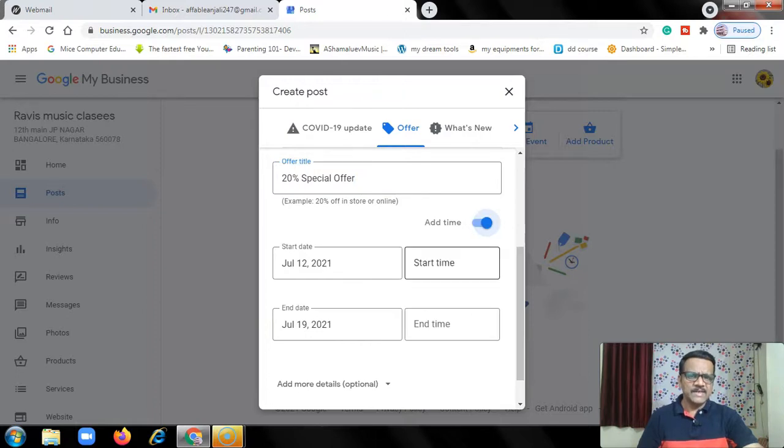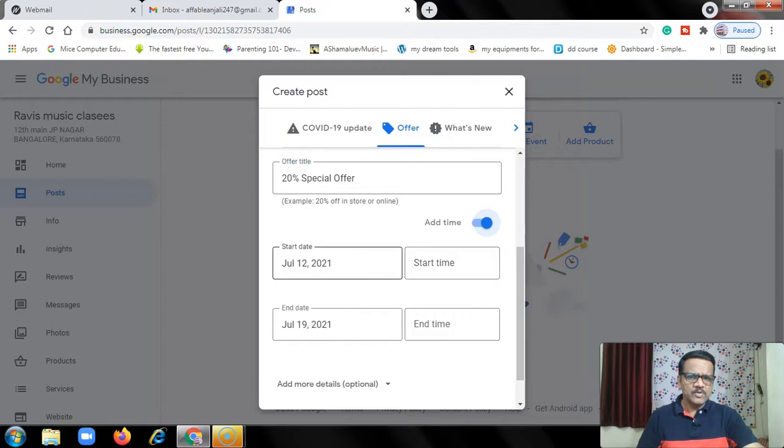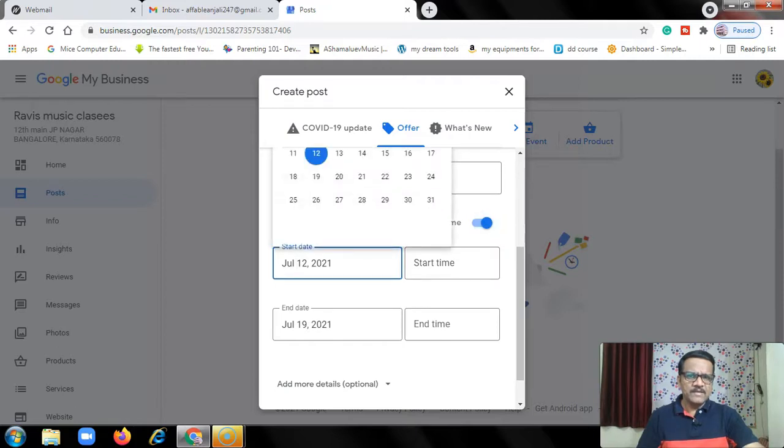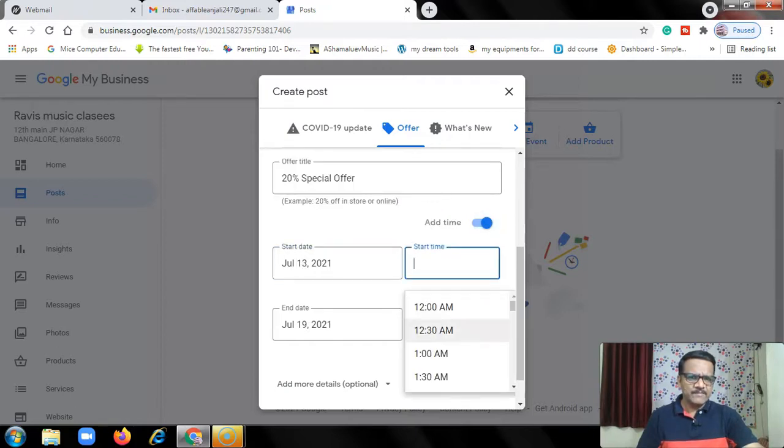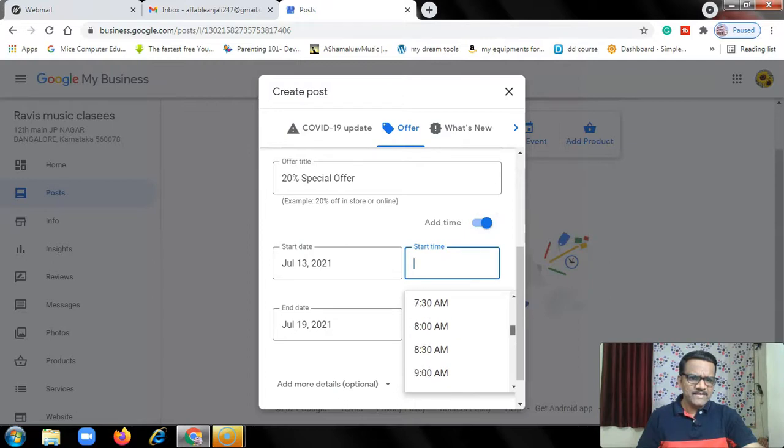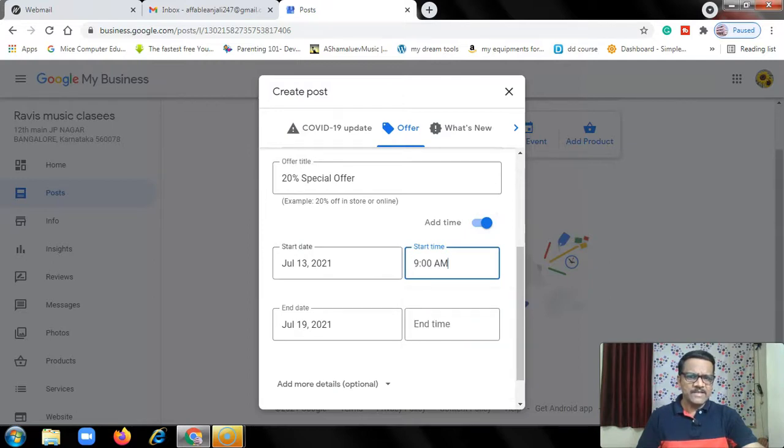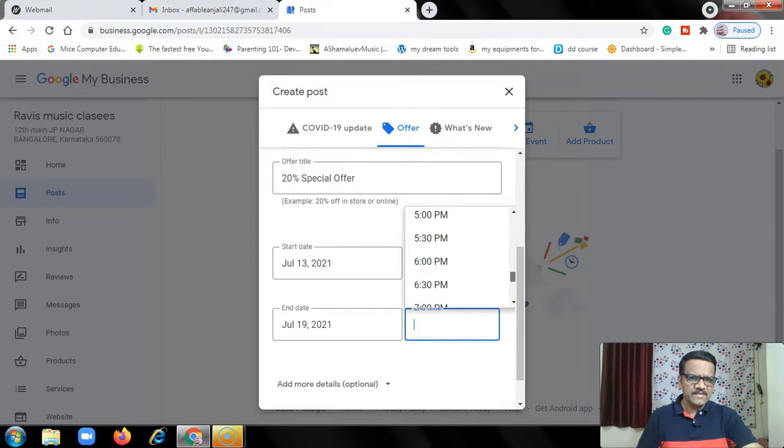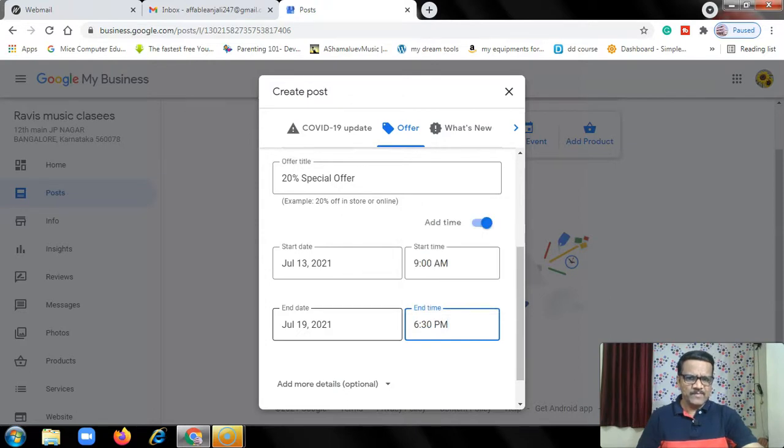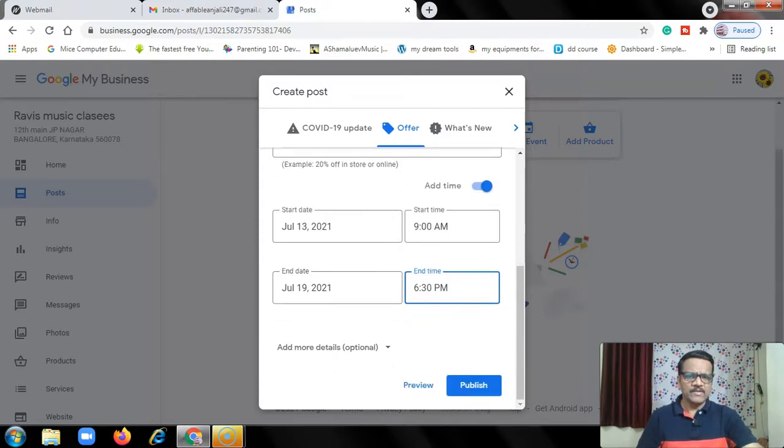Now the start time. July 12, so July 13, start time let's say 9 a.m. July 13, 9 a.m. End date July 19. Say 6:30 p.m. This is the offer.